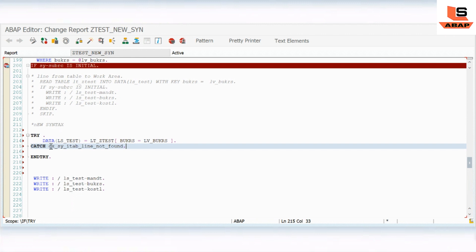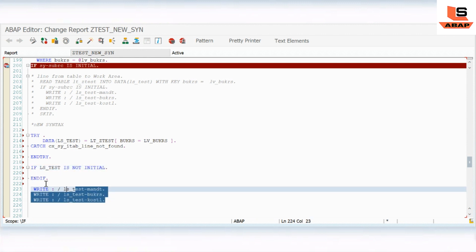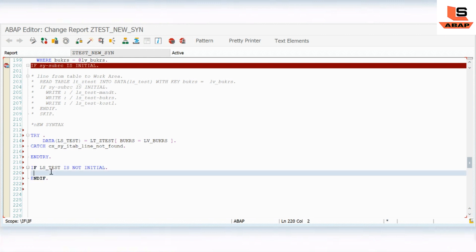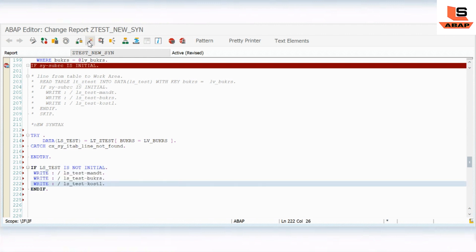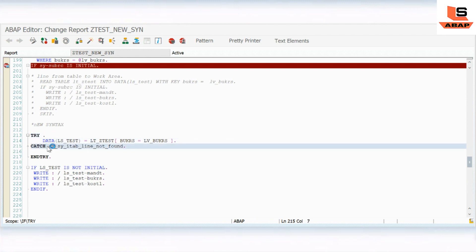Inside the block, to print the result I'll add: `IF lv_index IS NOT INITIAL` then execute the display logic, otherwise go to the CATCH block. So what we've done is wrapped the new syntax in a try and catch block. If there is no data in the table, instead of a dump we catch exception `cx_sy_itab_line_not_found` and handle it gracefully. We write our display logic inside the IF NOT INITIAL check.